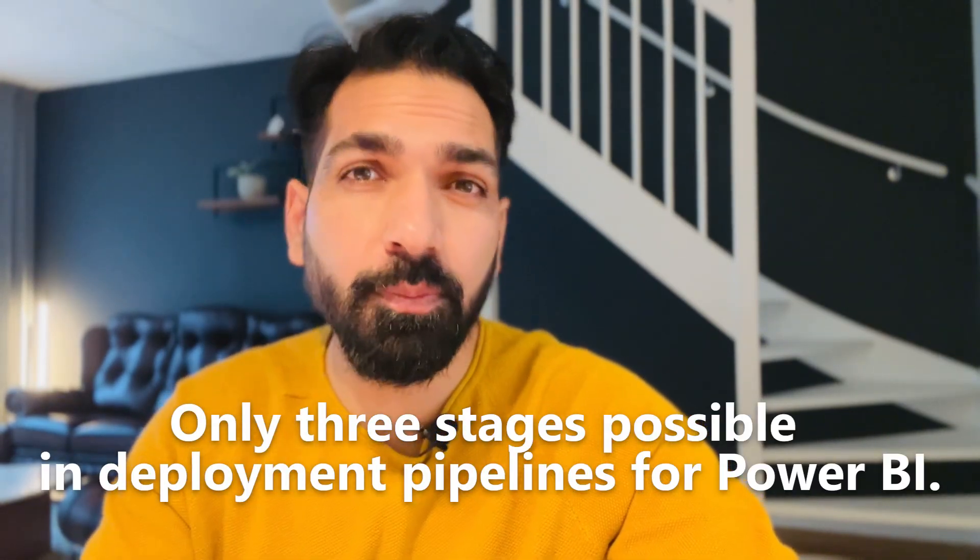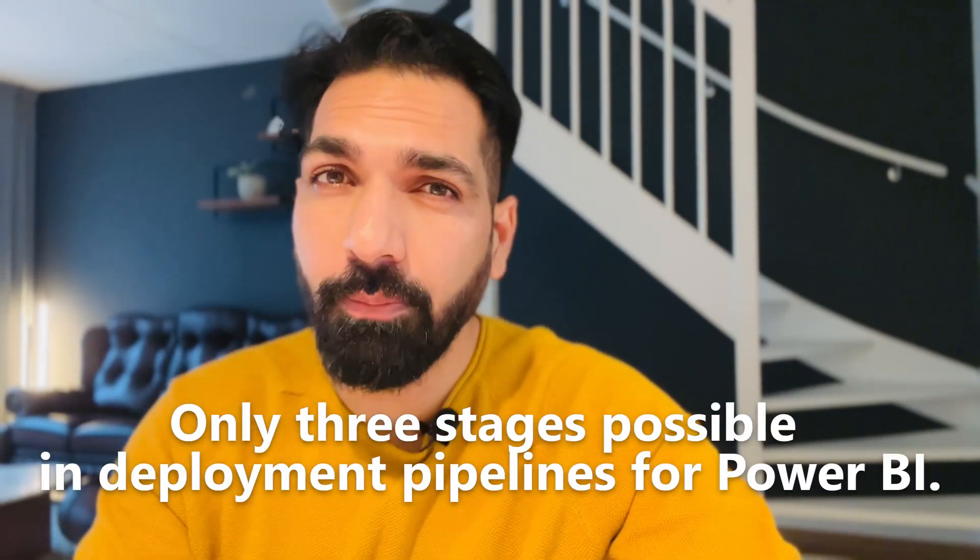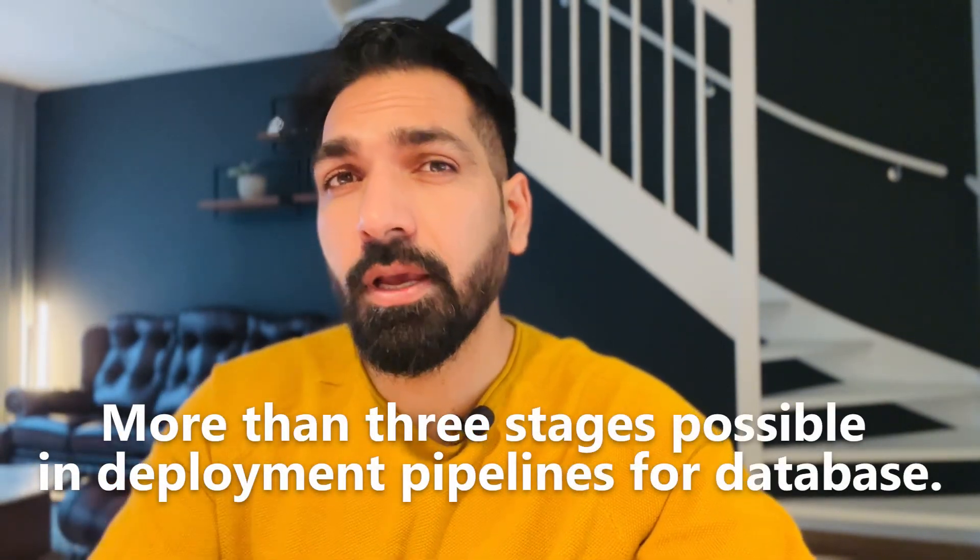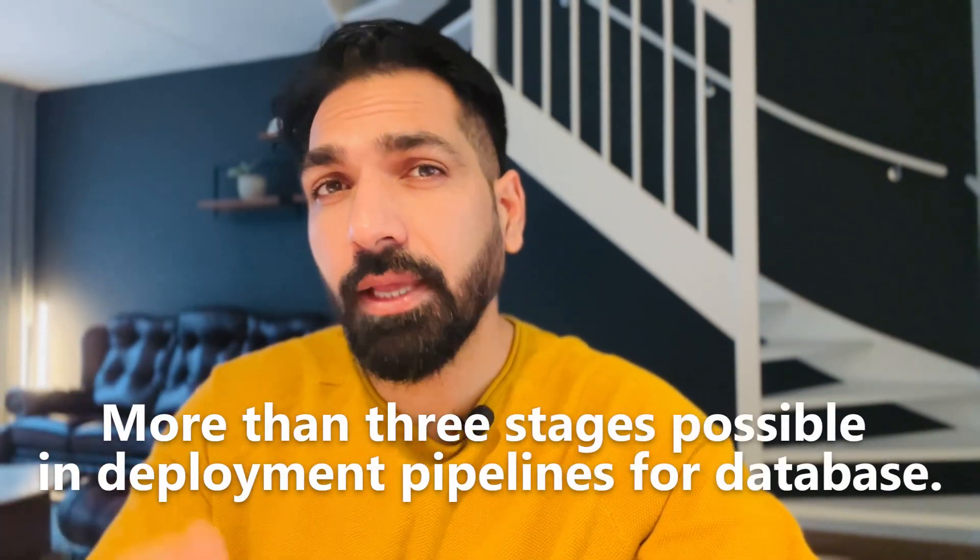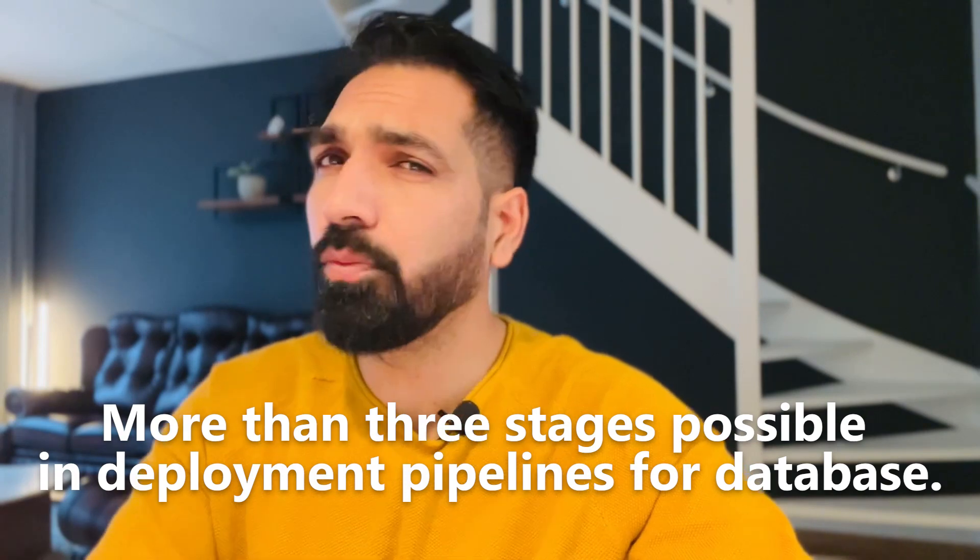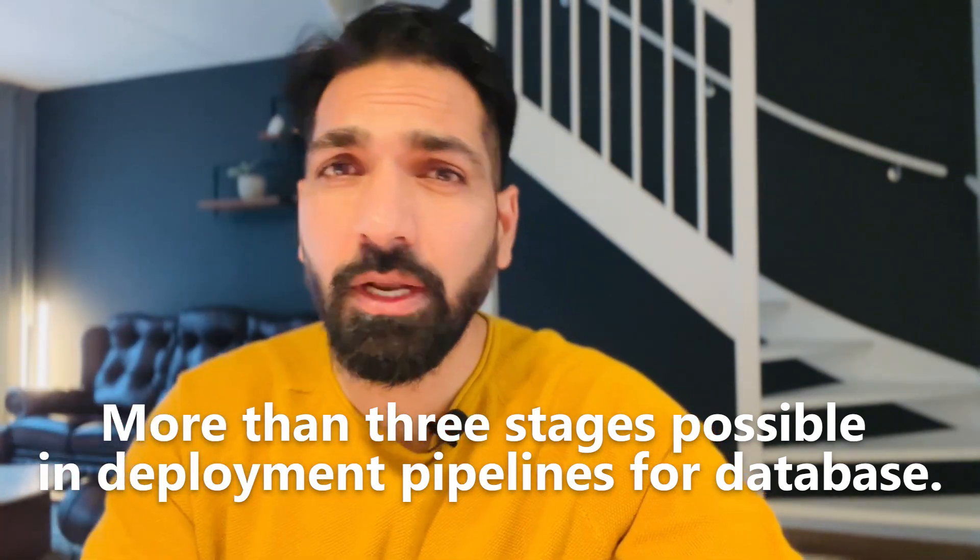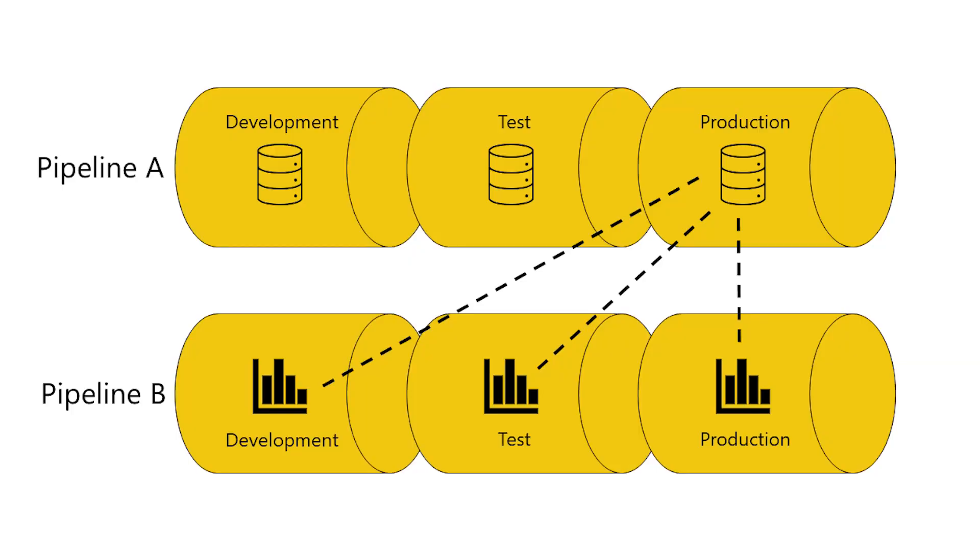However, on our database side we have dev, test, acceptance, then staging, and then production, or maybe there can be any other stages or working environments where you are working. It was being difficult to synchronize the backend database environment to your Power BI workspaces.